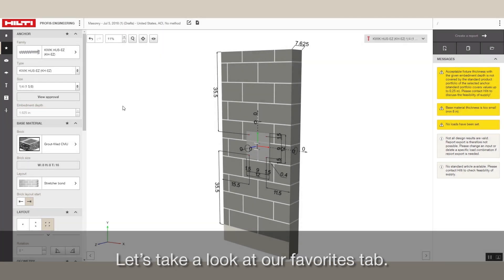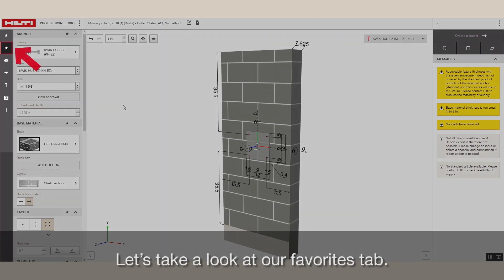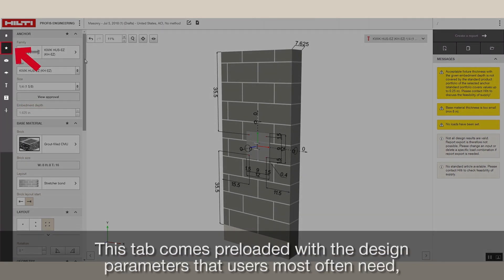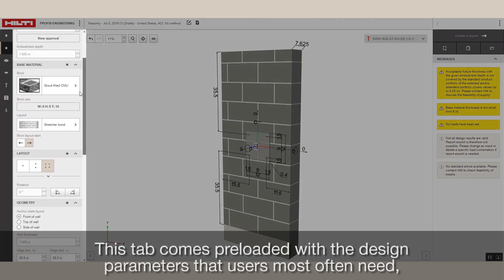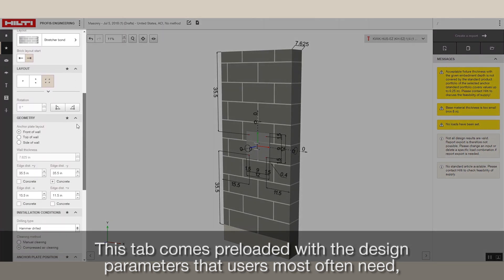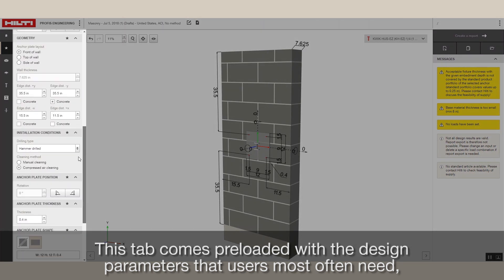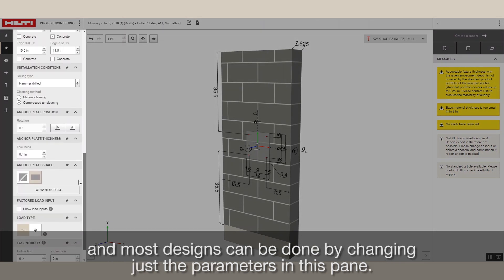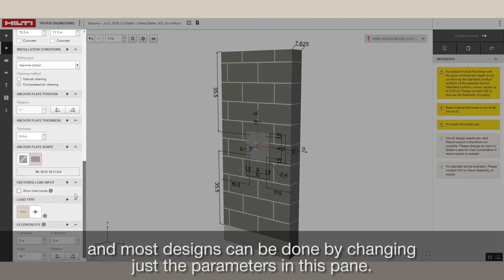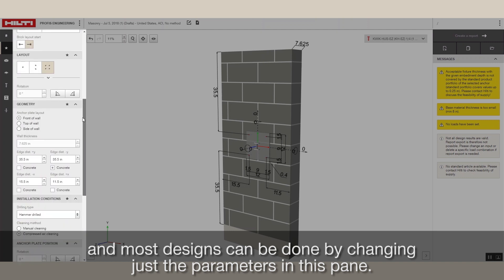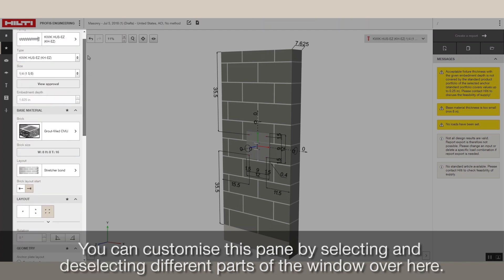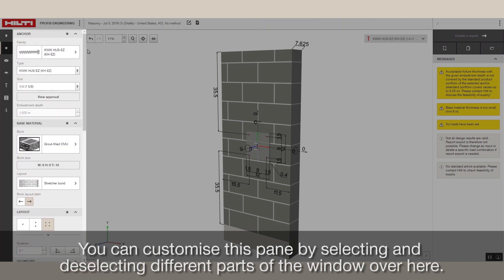Let's take a look at our Favorites tab. This tab comes preloaded with the design parameters that users most often need and most designs can be done by changing just the parameters in this pane. You can customize this pane by selecting and deselecting different parts of the window over here.